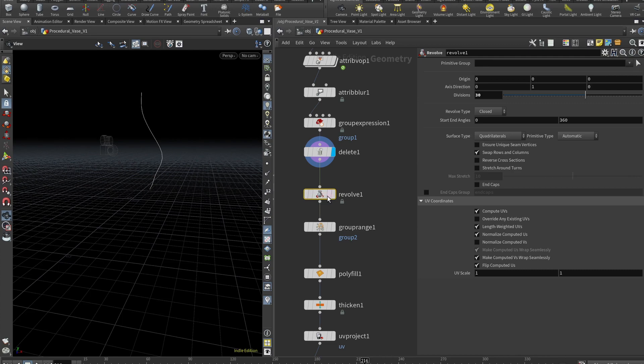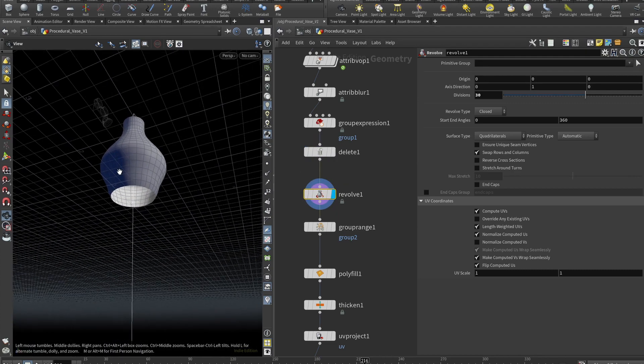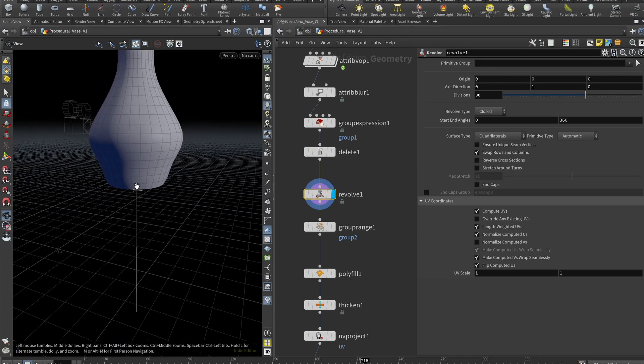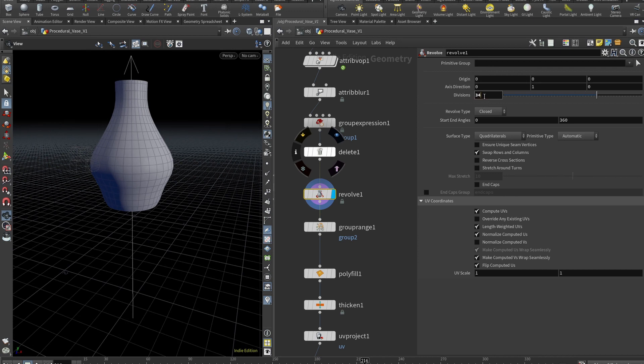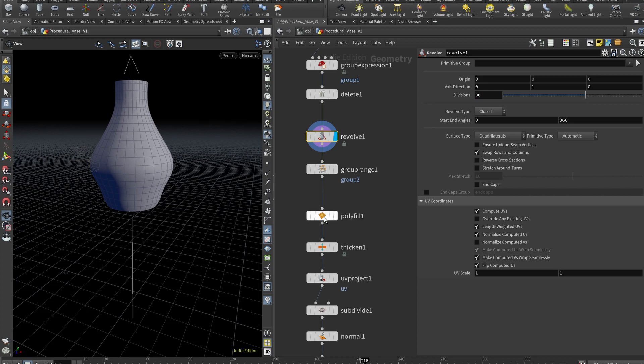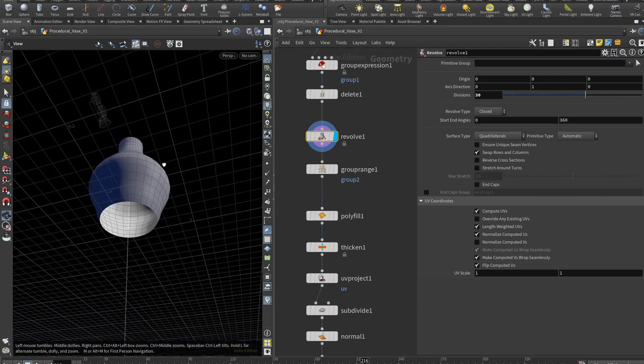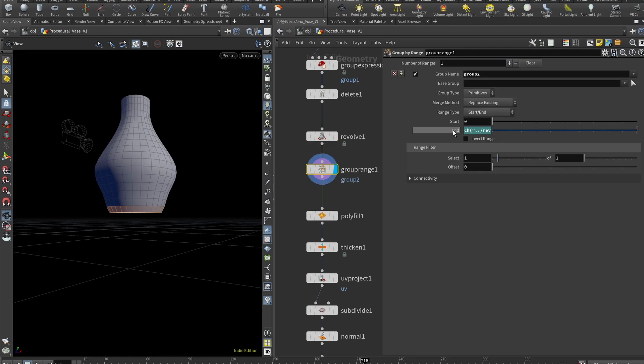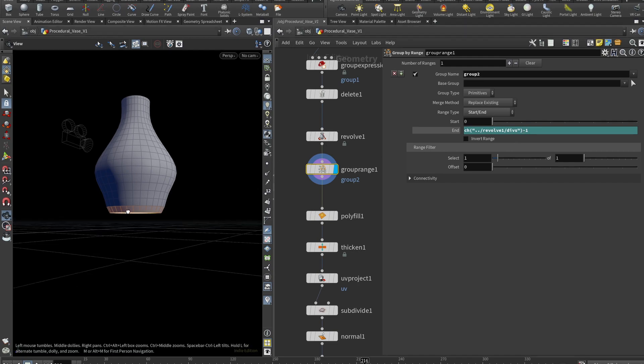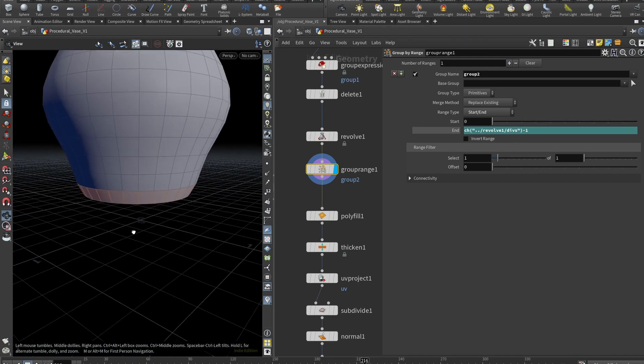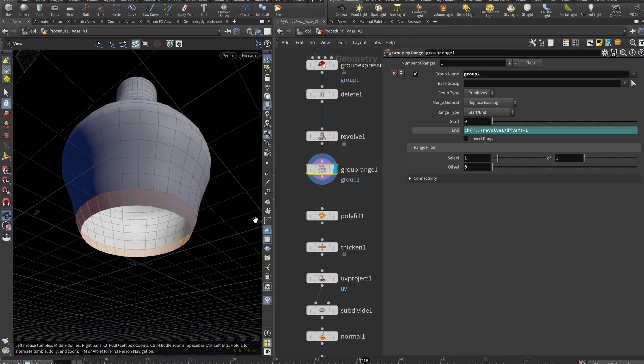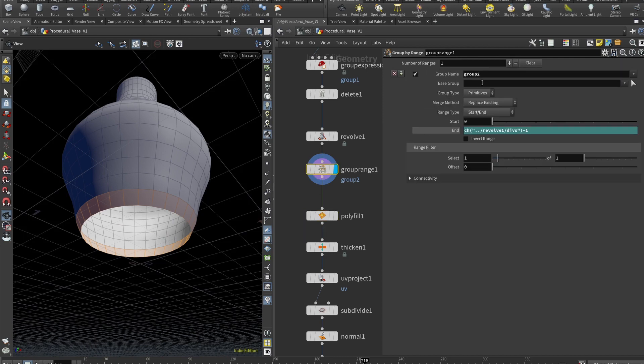And now we can use revolve. And you can instantly see the shape of our vase. You can tweak these divisions, just set it to something even because polyfill requires even numbers here. And now we want to set up another group, which in my case is linked to the divisions of the revolve minus one. This will target only these last polygons.